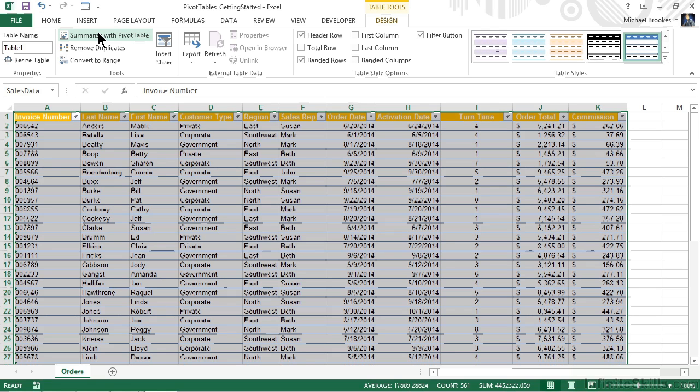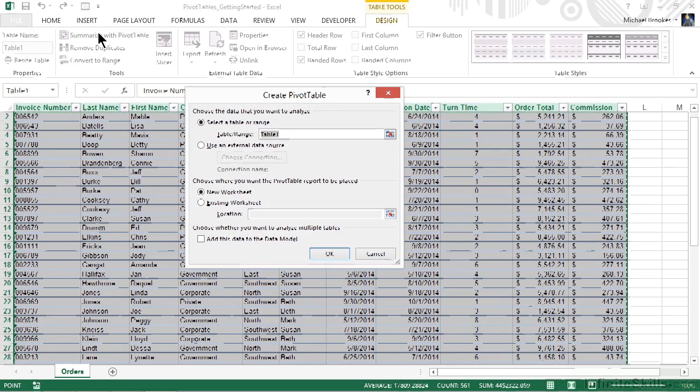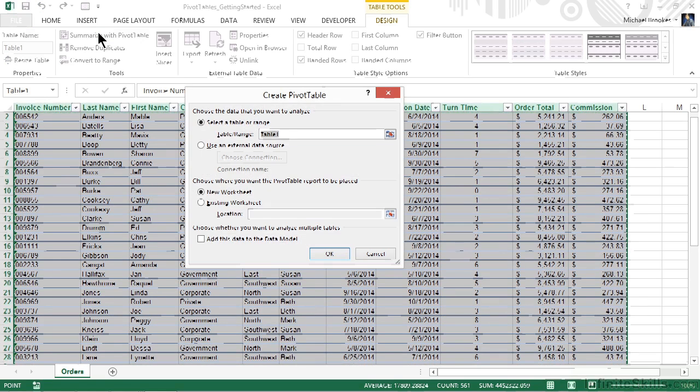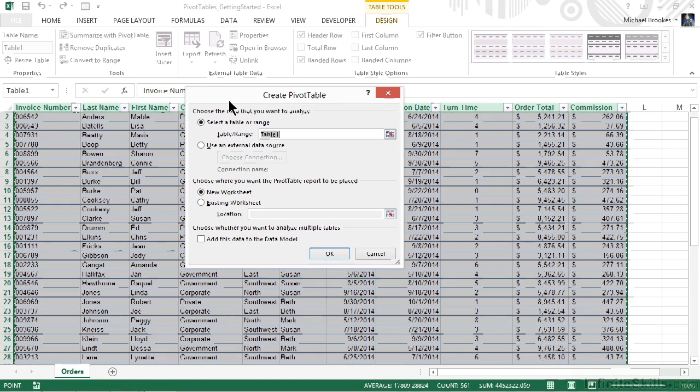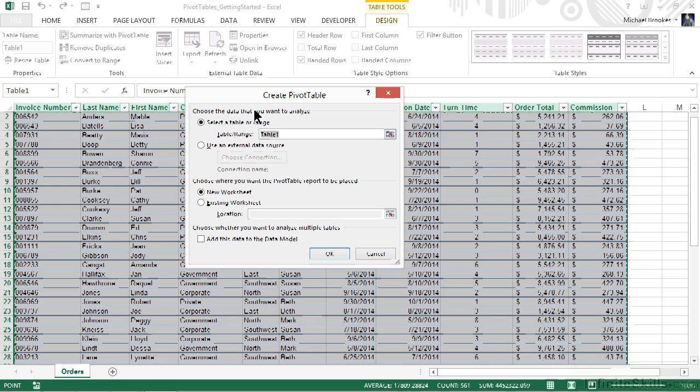This brings up what I often think of as the remnants of the old pivot table wizard. In the old days of Excel there was a three-step wizard that we went through. Now we just get to see one screen and it asks us a couple of very simple questions.